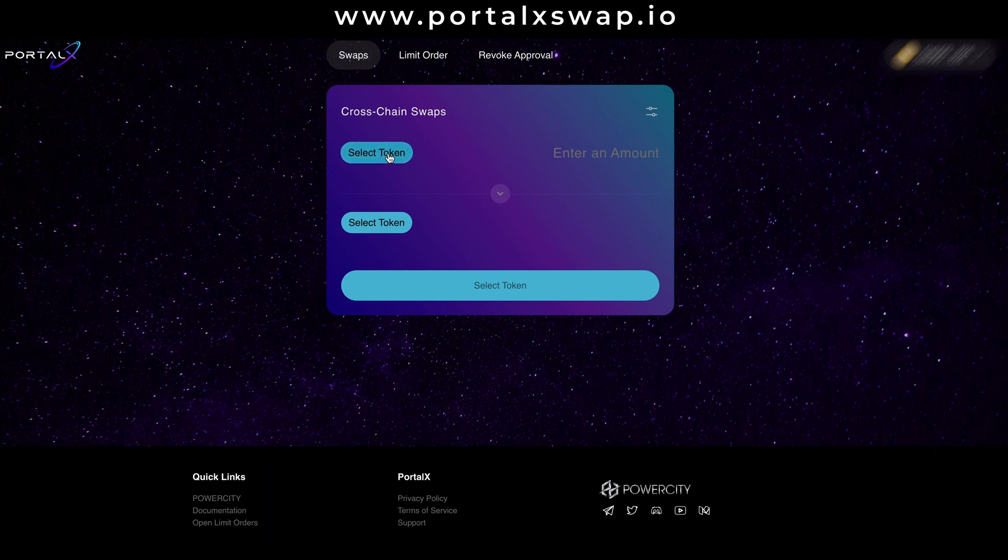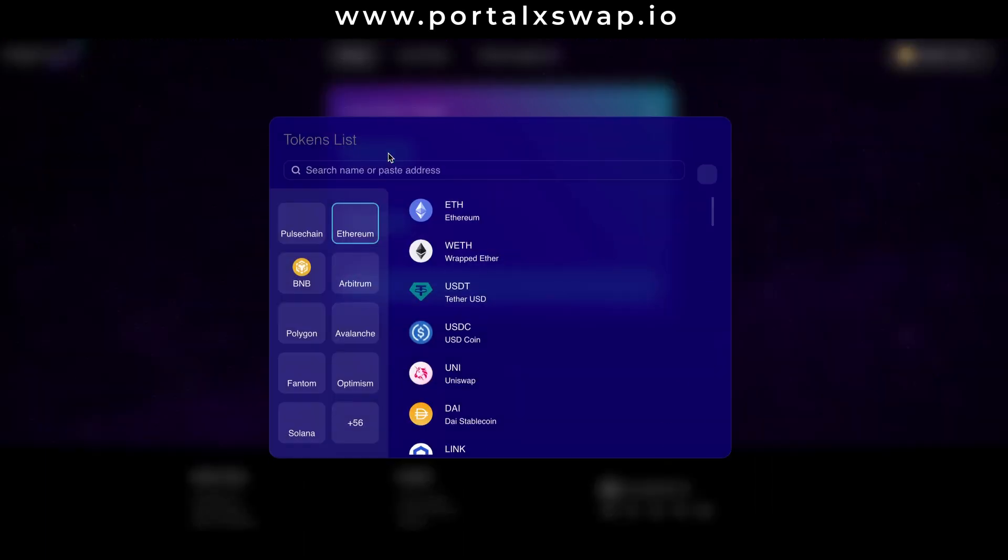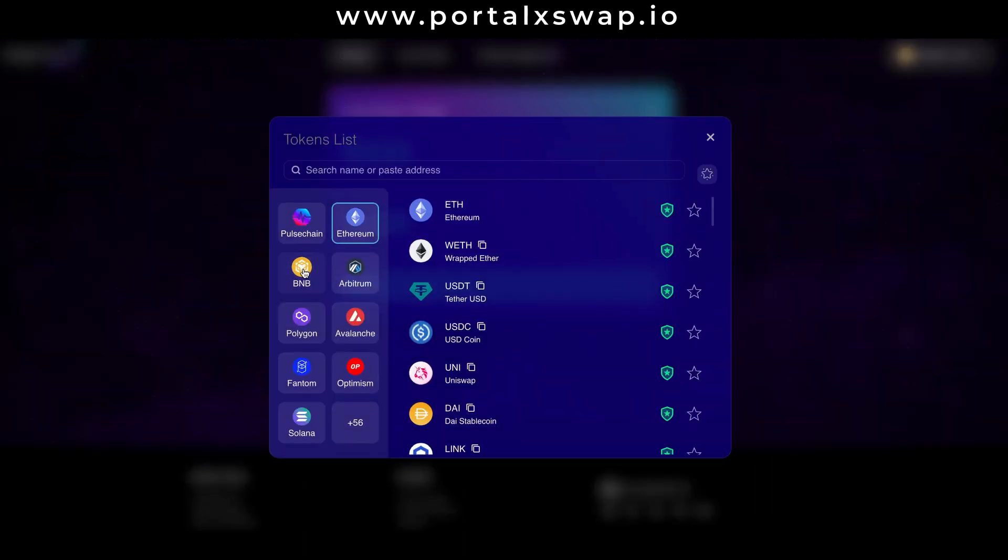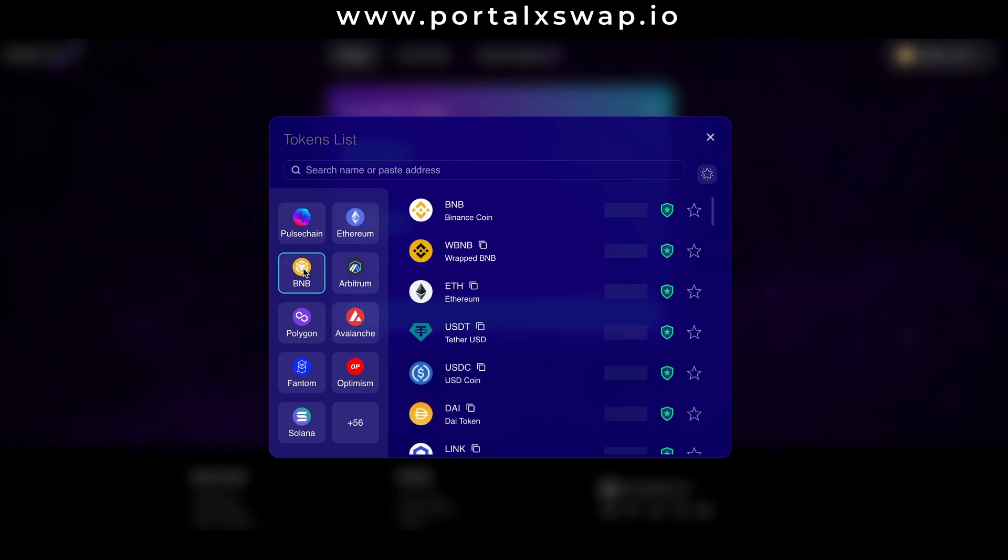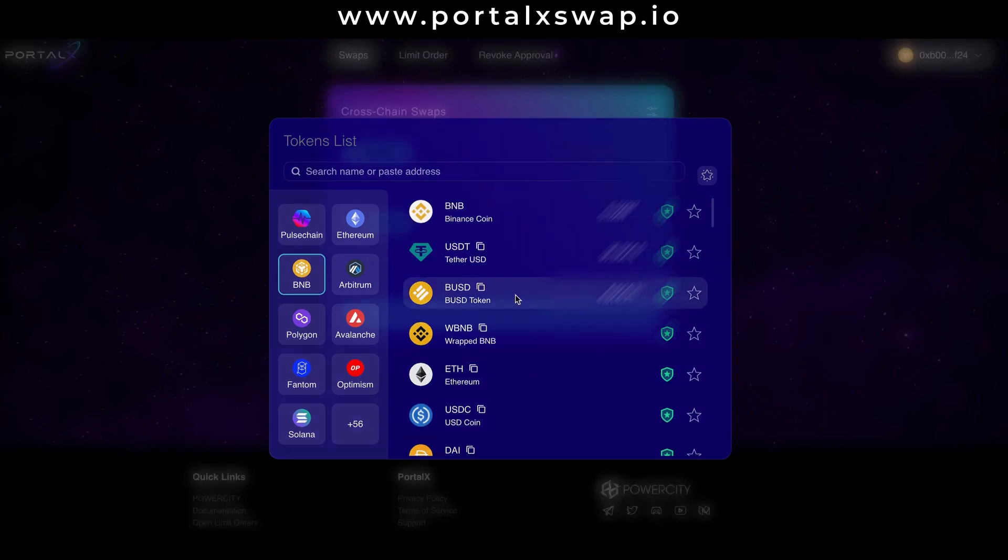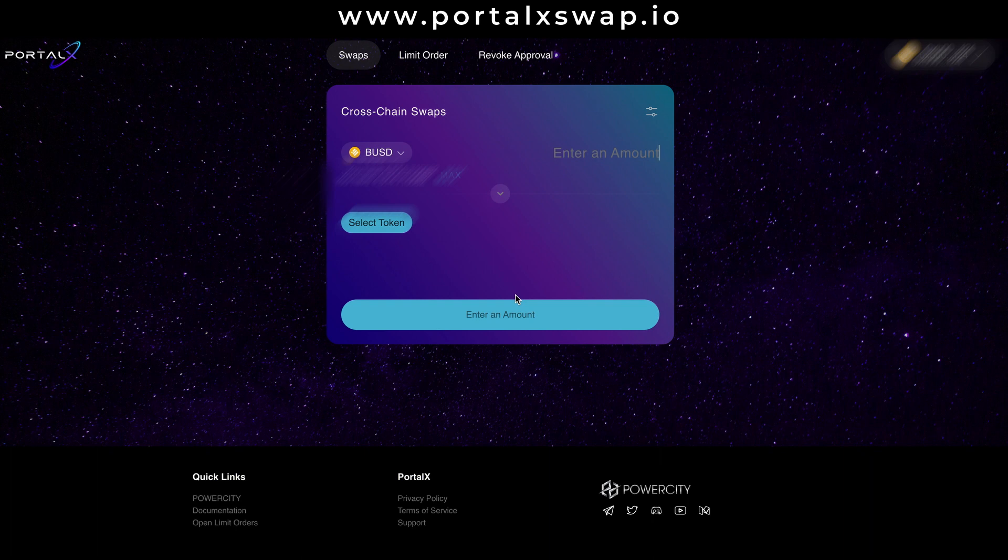Then selecting a token or coin. For me it's going to be BUSD and I want to use a whopping 10 BUSD for this example.